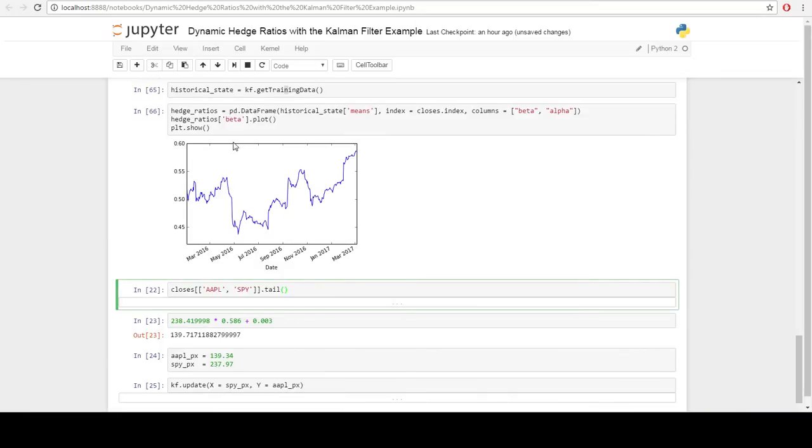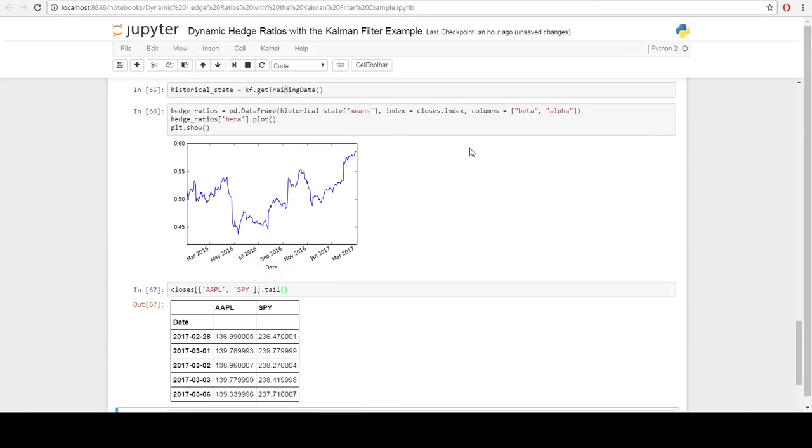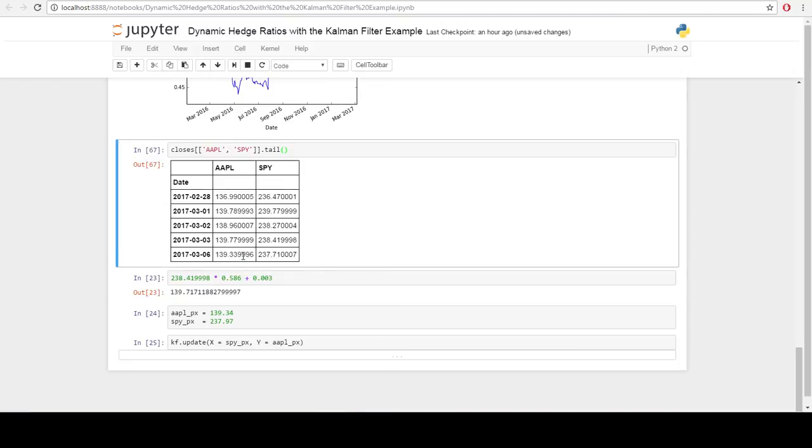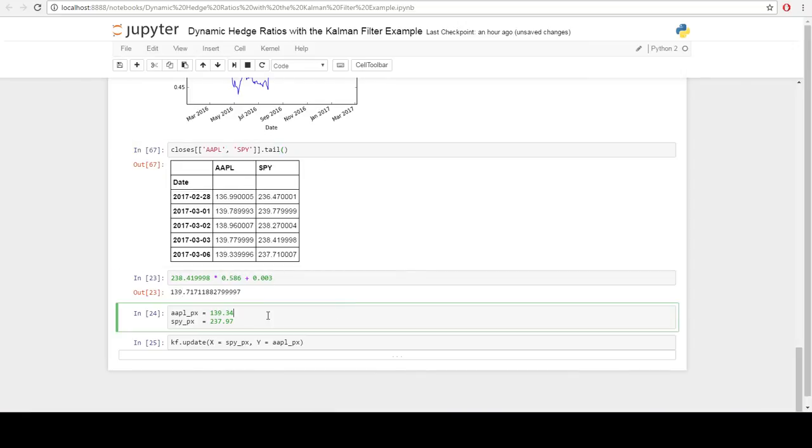Now, let's do a quick sanity check to make sure that these parameters make sense. We can take a look at the tail of the price data. Apple's trading at 139 spot 34, SPY is trading at 237 spot 71. We plug that into our model and our output, we get something pretty close to Apple.